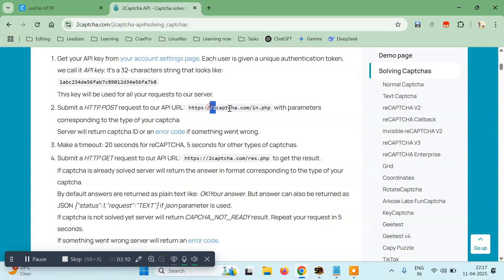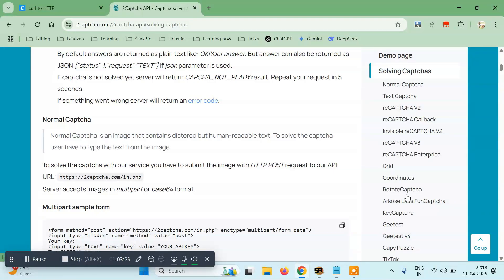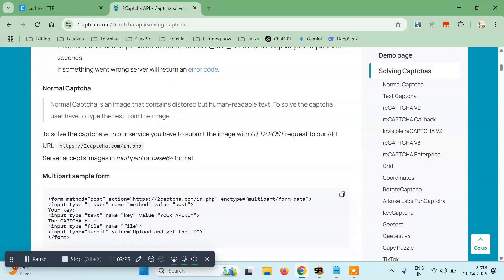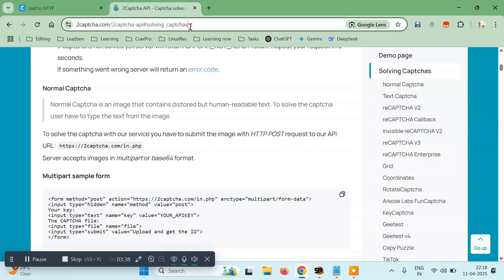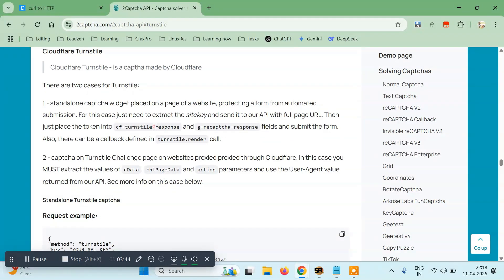You have to make an HTTP request to this URL along with a payload with the required data, which I'll explain in a moment. Once it's sent, we have to get the response from this. Let's go to Turnstile — if it's written here anywhere. Cloudflare Turnstile is a captcha made by Cloudflare. There are two cases: standalone captcha widget — this is what we are using.